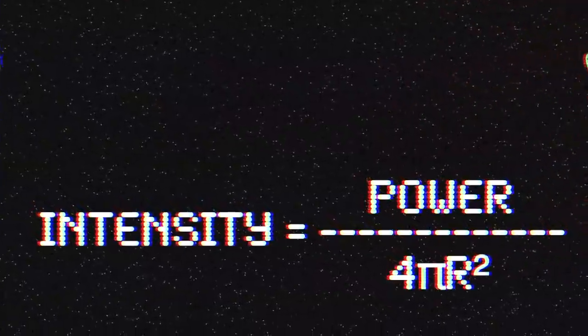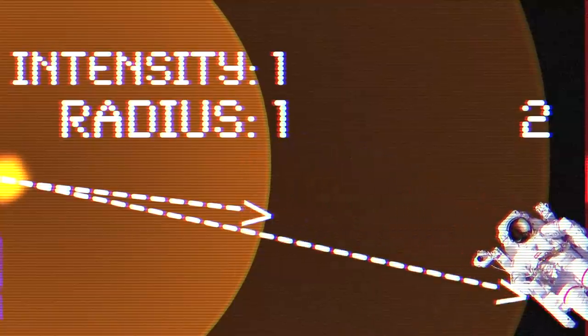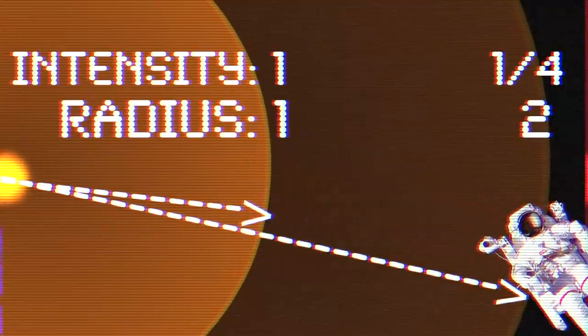So when you're twice as far away as where you started, the light will be a quarter as bright. And this is known as the inverse square law.